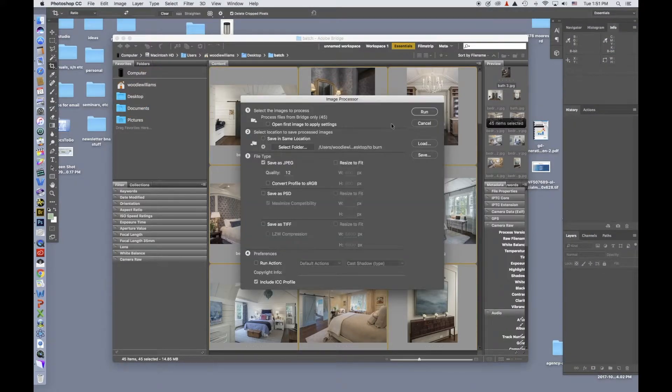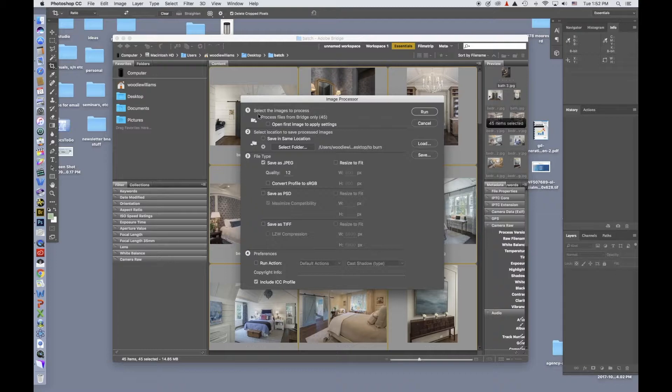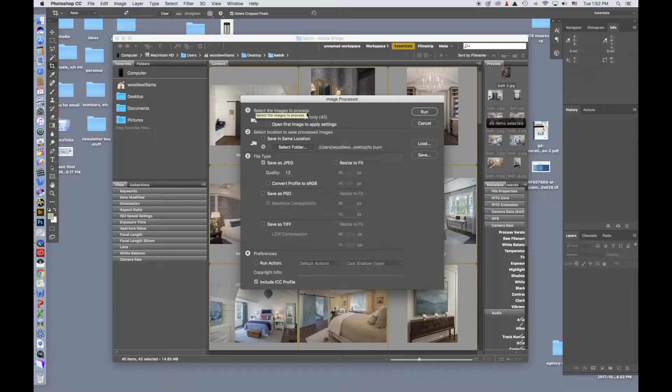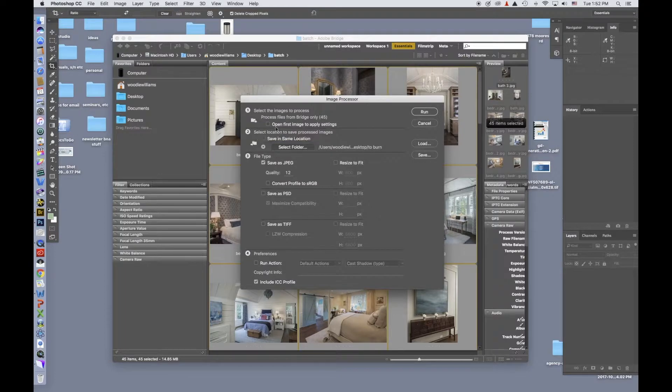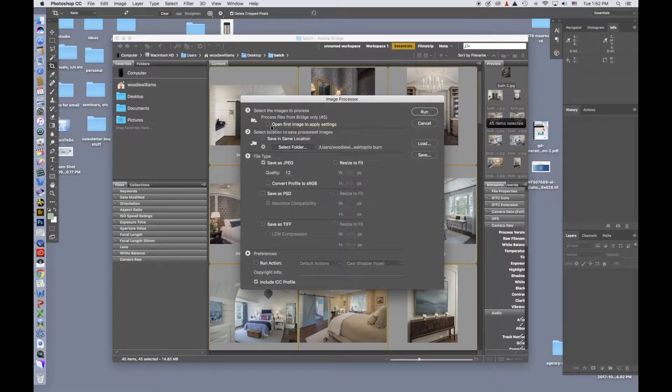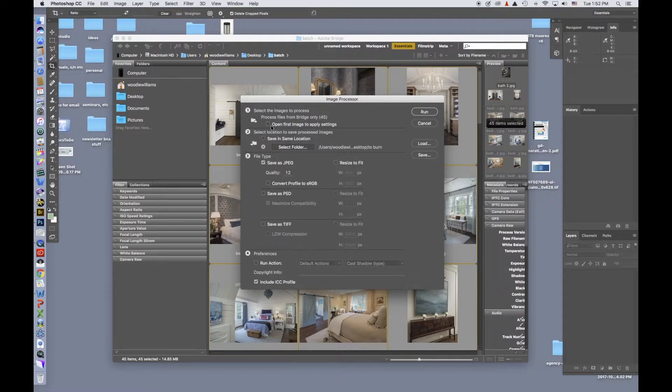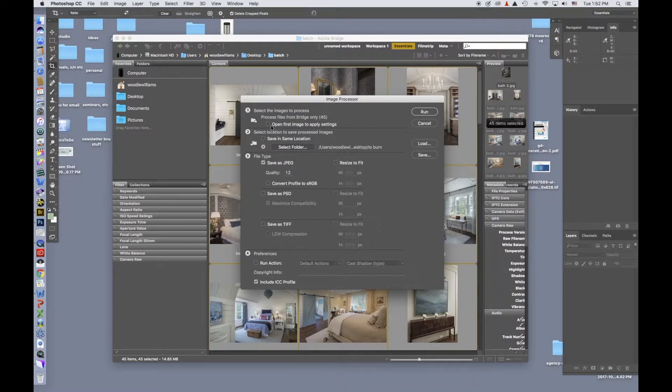Now in here, you have various options. You can select the image to process, which I've already done by hitting Command A. You can adjust just the first image and then have Bridge do those corrections to each of the other files. I do that sometimes. Most of the times I leave that unchecked.